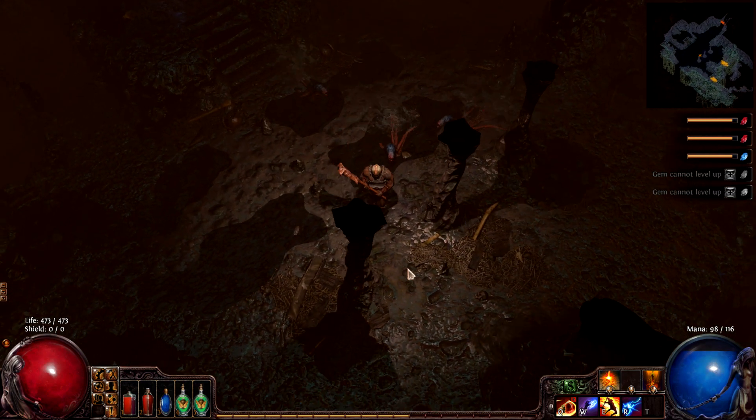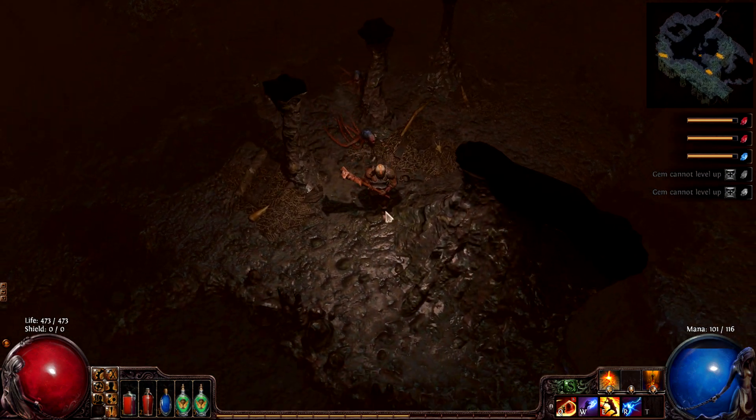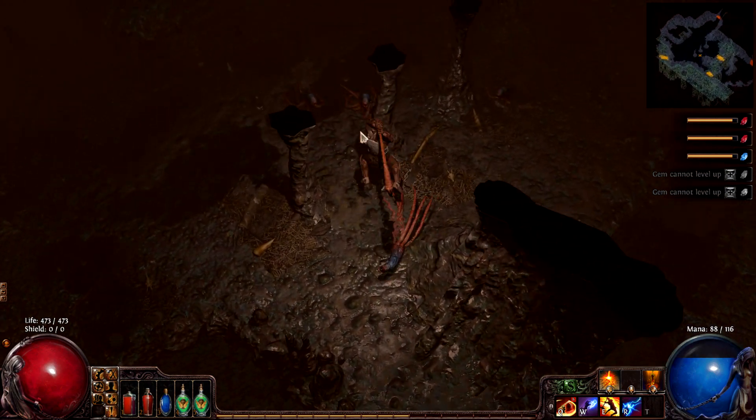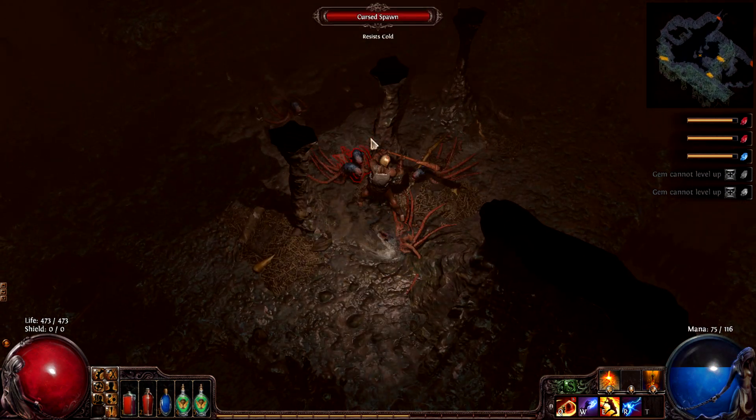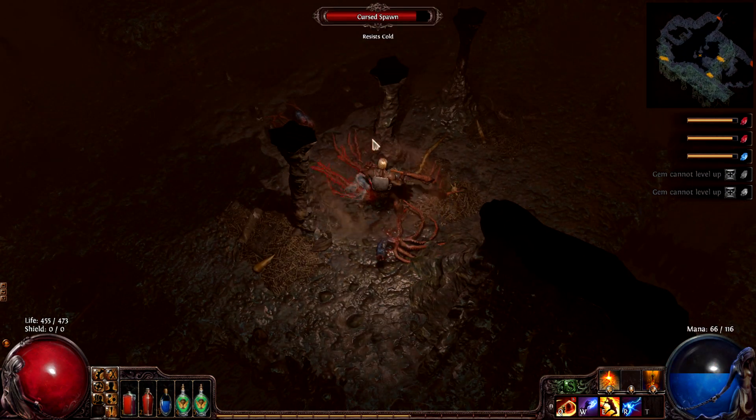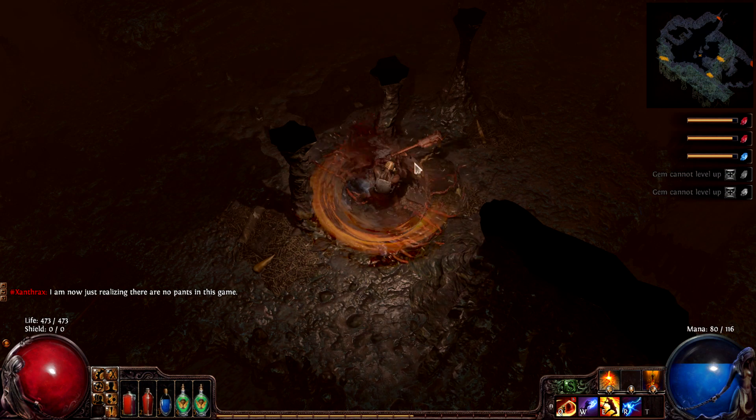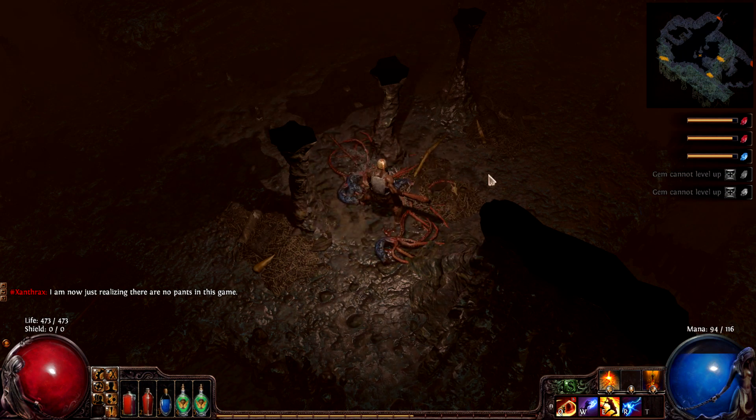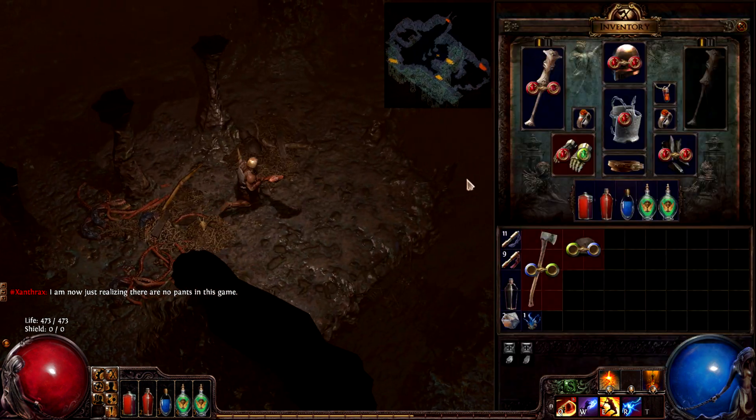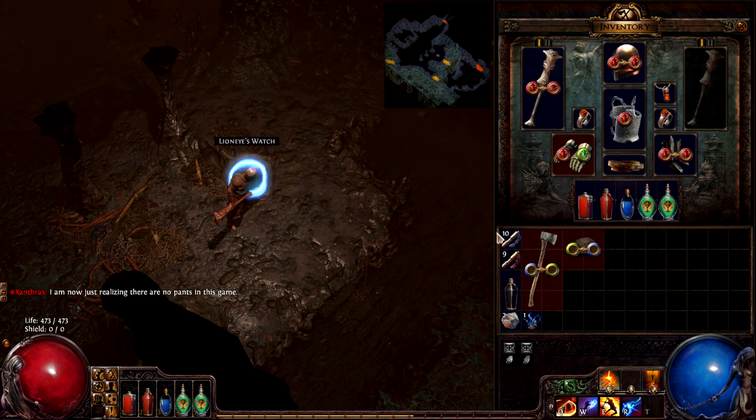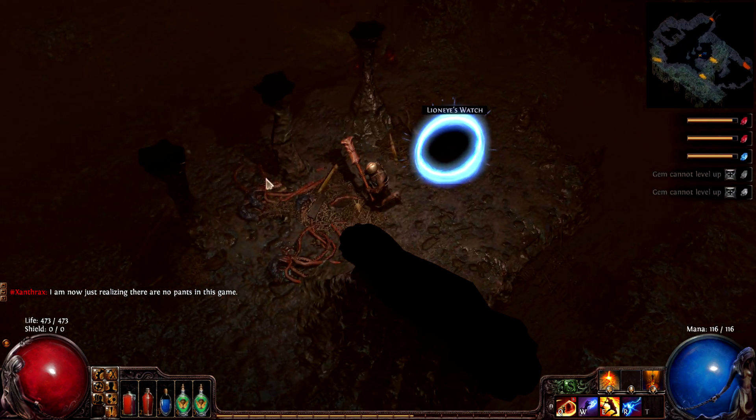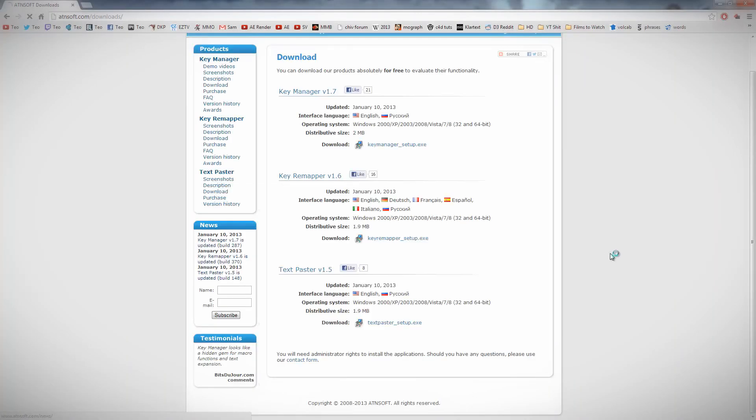What you're going to do is download a third party program, and the one I found which does this best is called ATN Soft Key Remapper. You can download this using the link in the description. When you click on it, it should bring you to this webpage, and all you need to do is click on the download link right here.